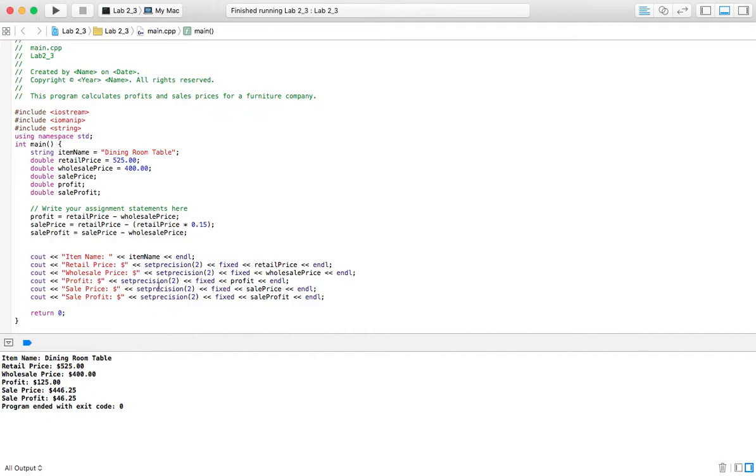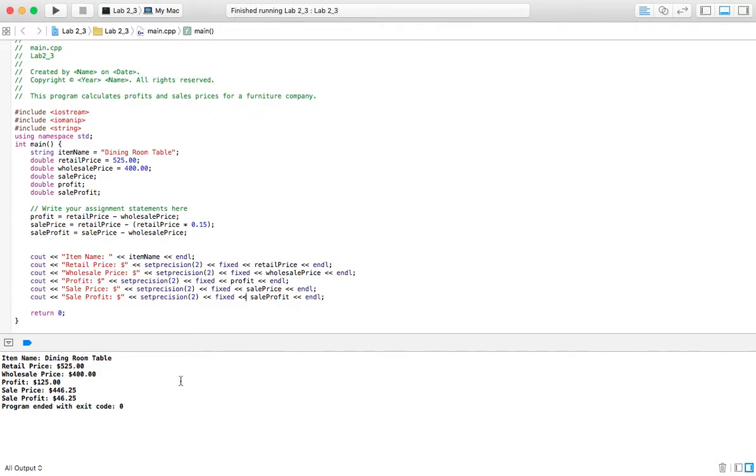So without this up here, these actually showed as just $525. But now that I have set precision to 2 and fixed, I get these two decimal places, and everything looks nice. So that's about it. Thanks for watching, and I'll see you in the next video.